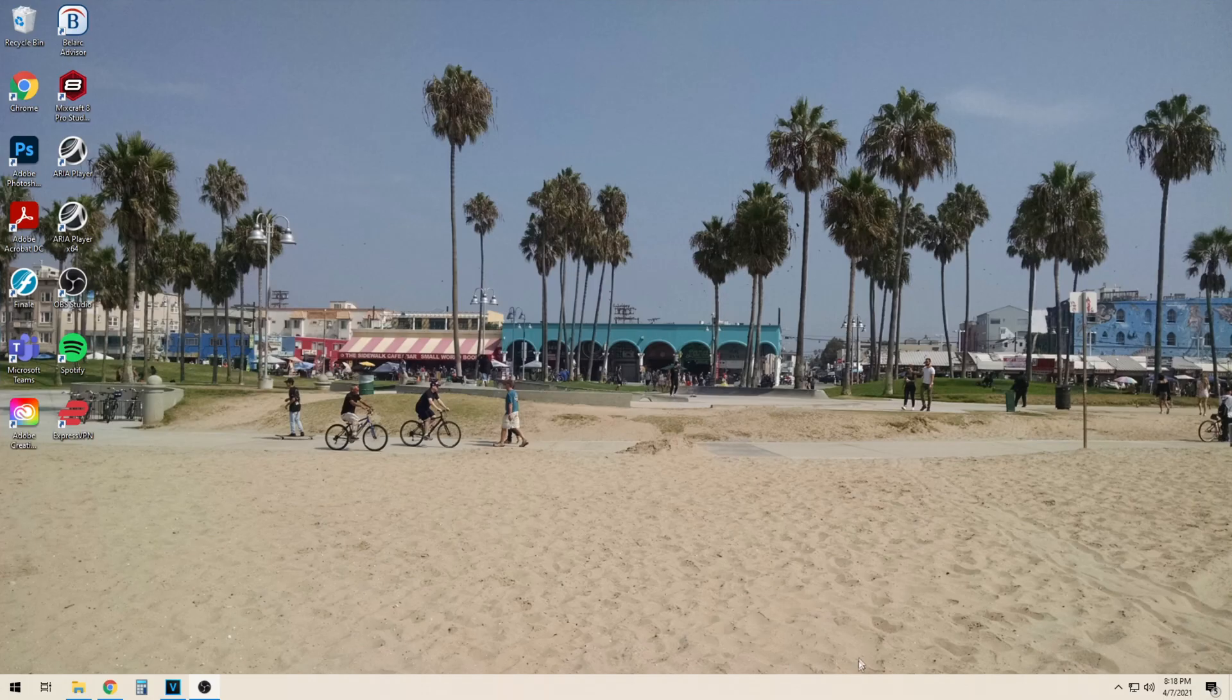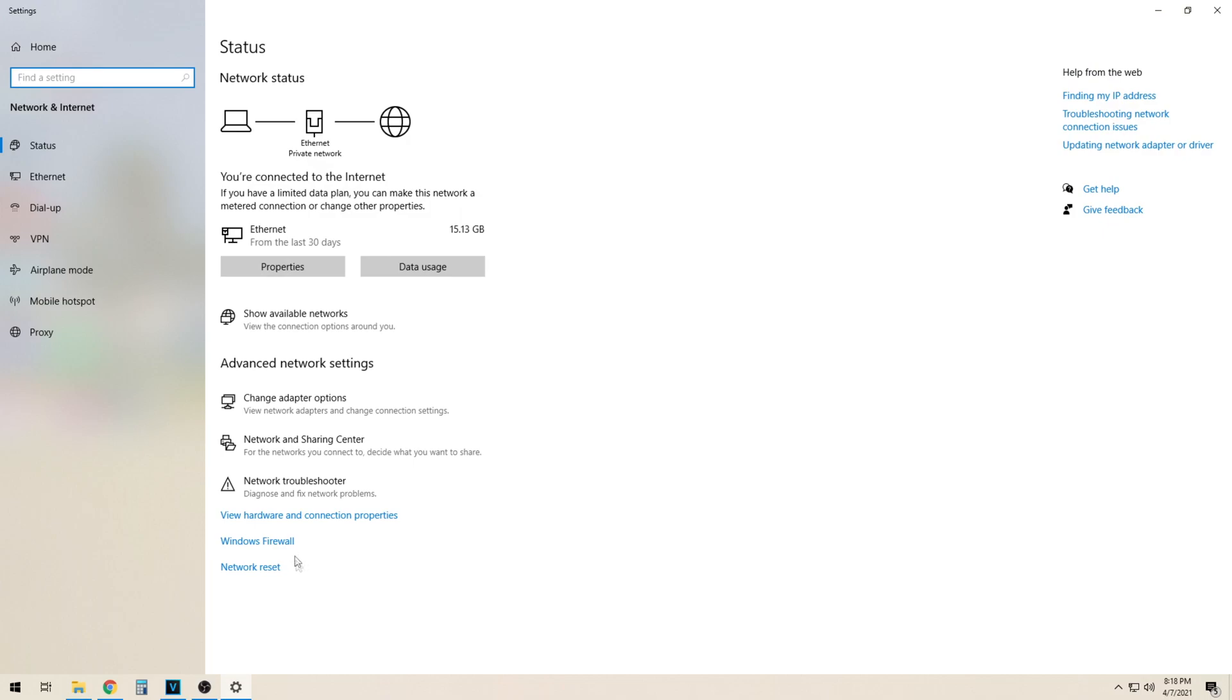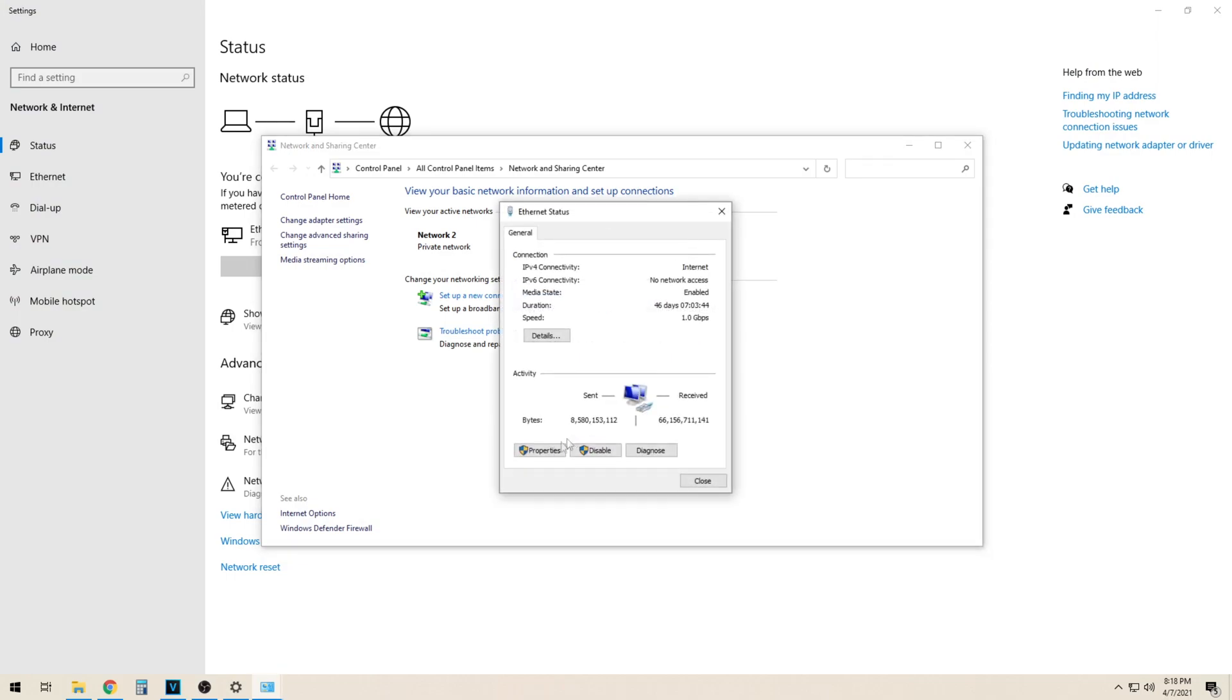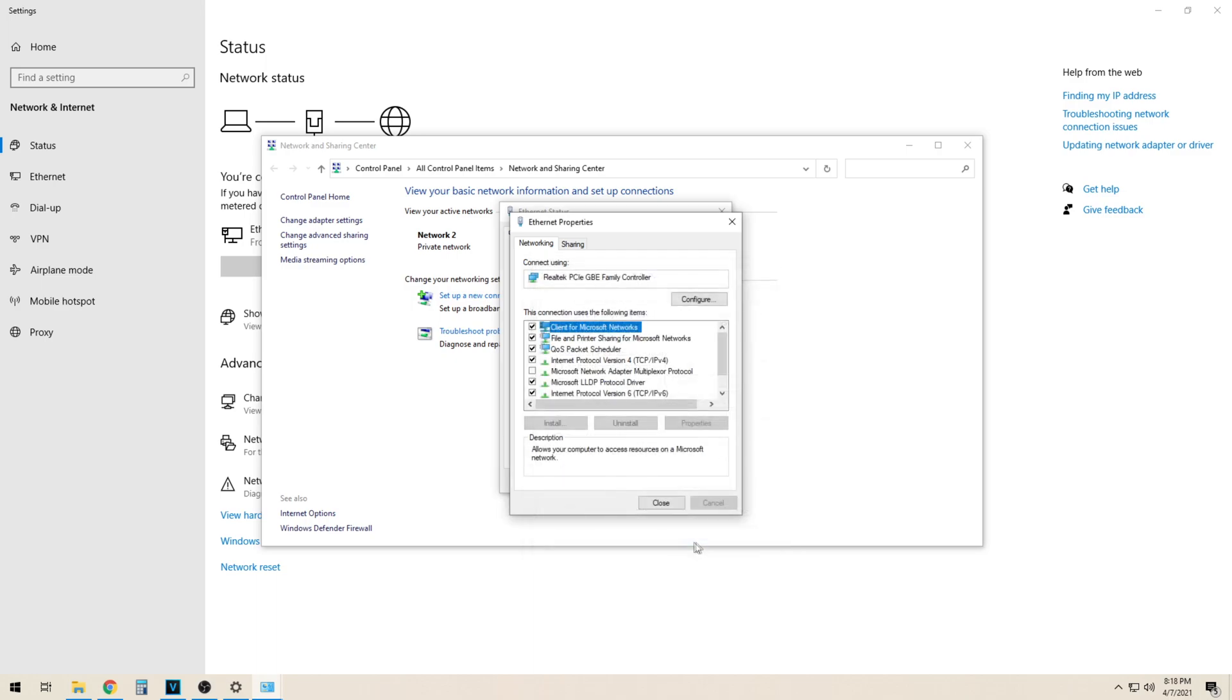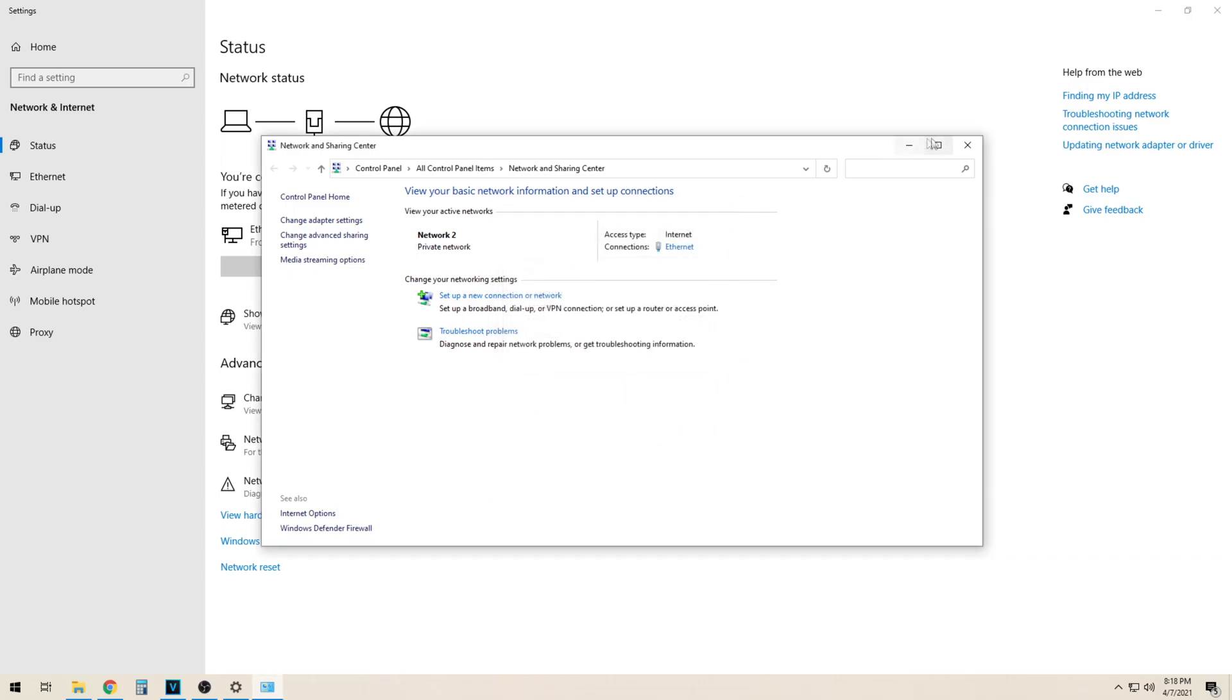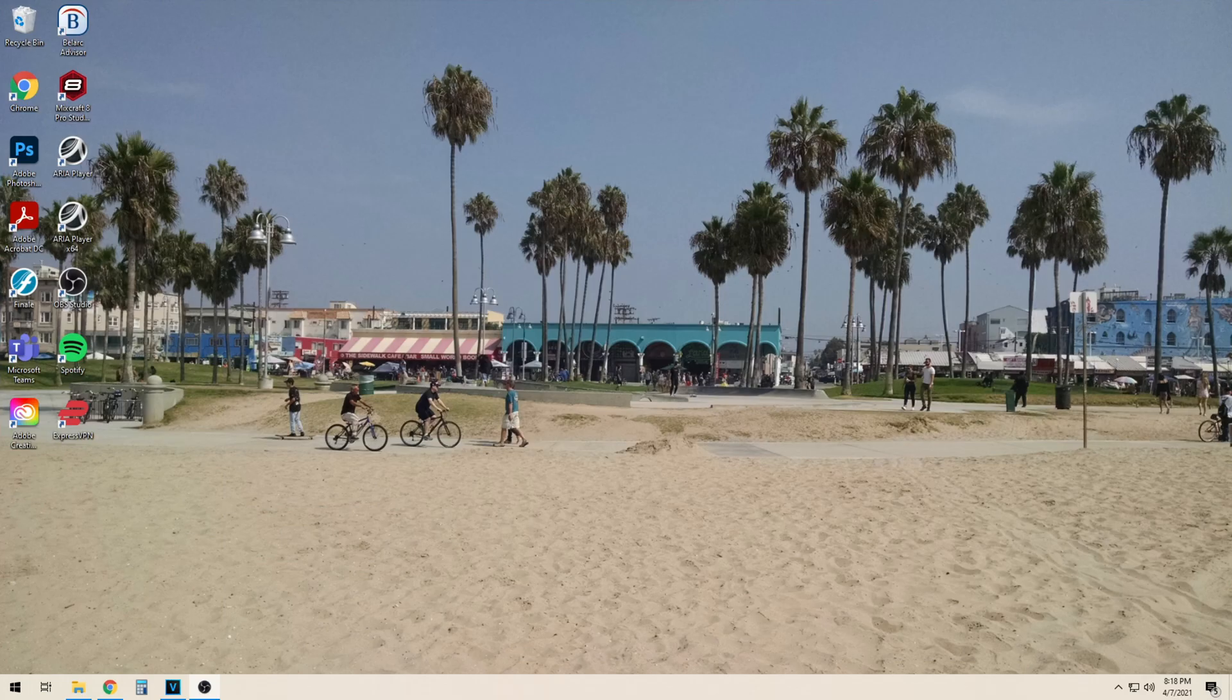I am now going to show you how to enter your DNS settings on Windows 10. First we are going to open up Network and Sharing Center. Then we will click on our network adapter. From here we will select properties and IPv4. We will now click to use the following DNS server and enter it here. For this example I am using Cloudflare's 1.1.1.1 DNS server. From here our setup is now complete.